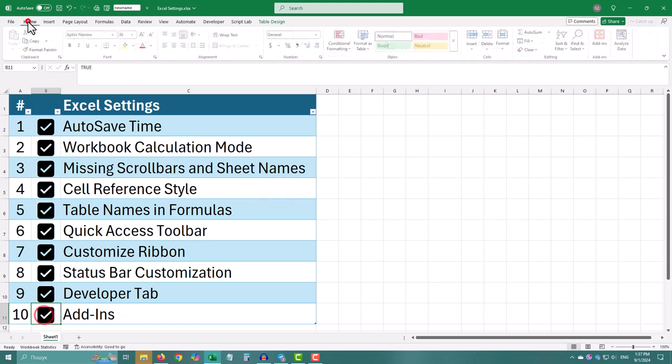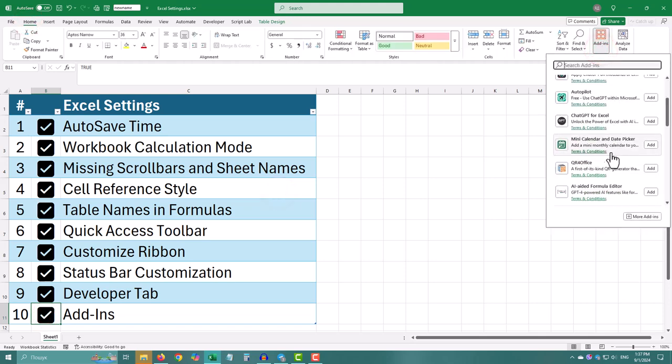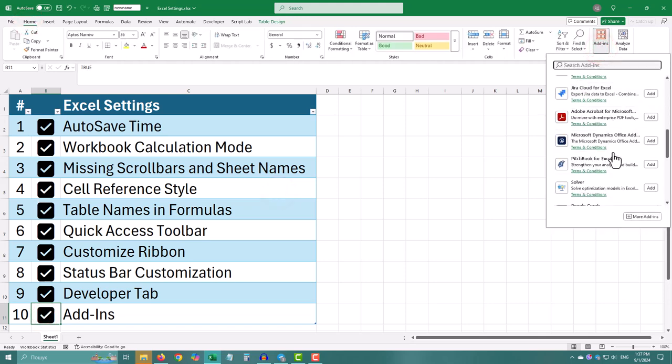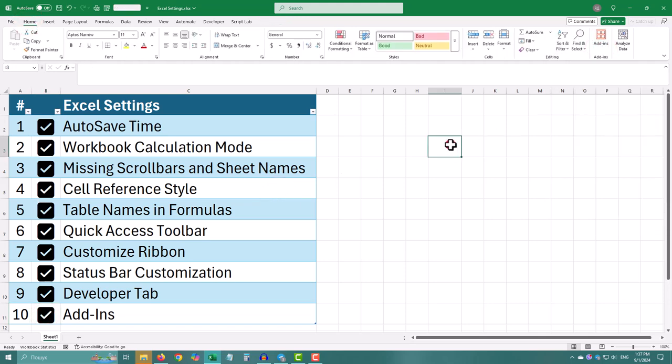These 10 settings can really make a difference in how you use Excel. Thank you for watching. See ya!